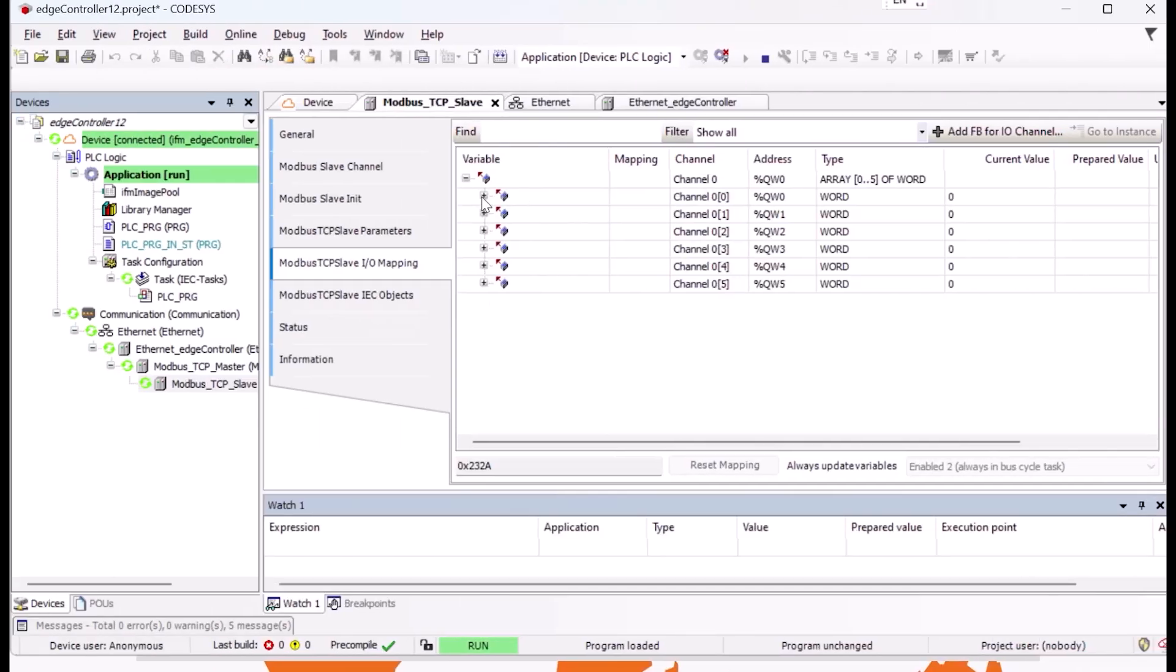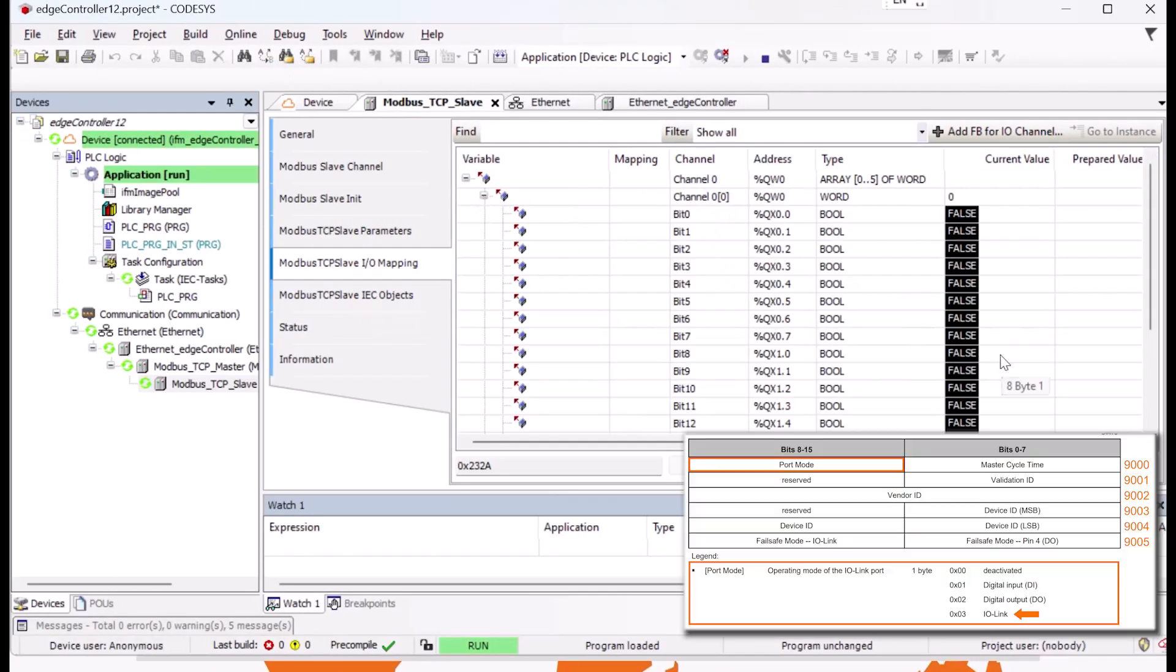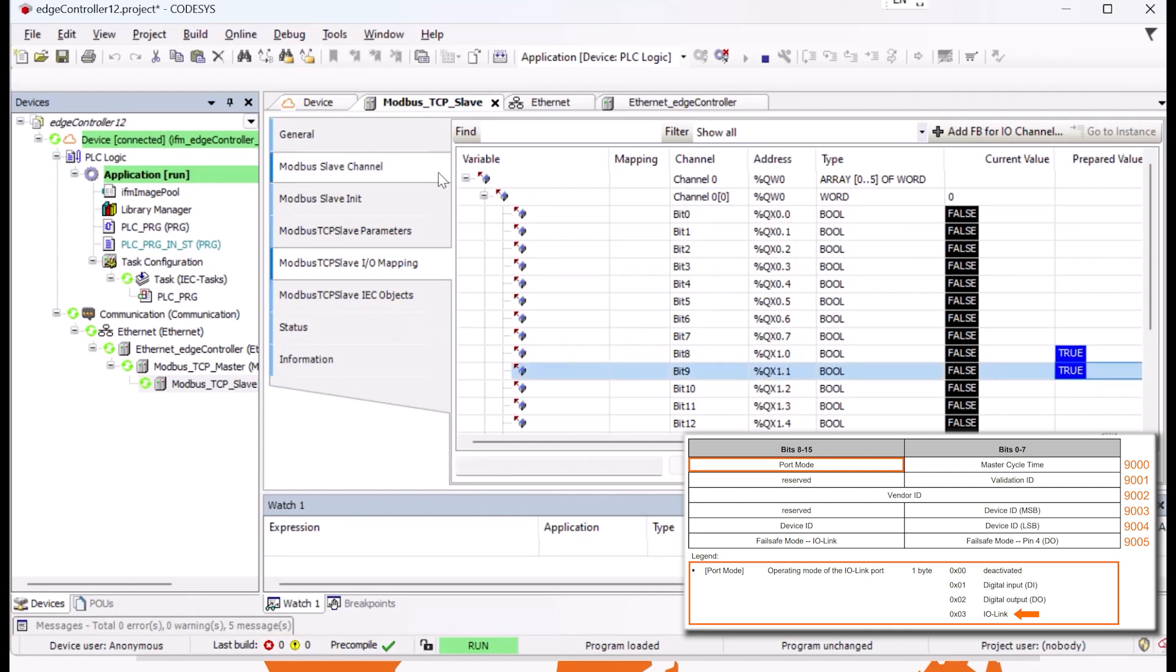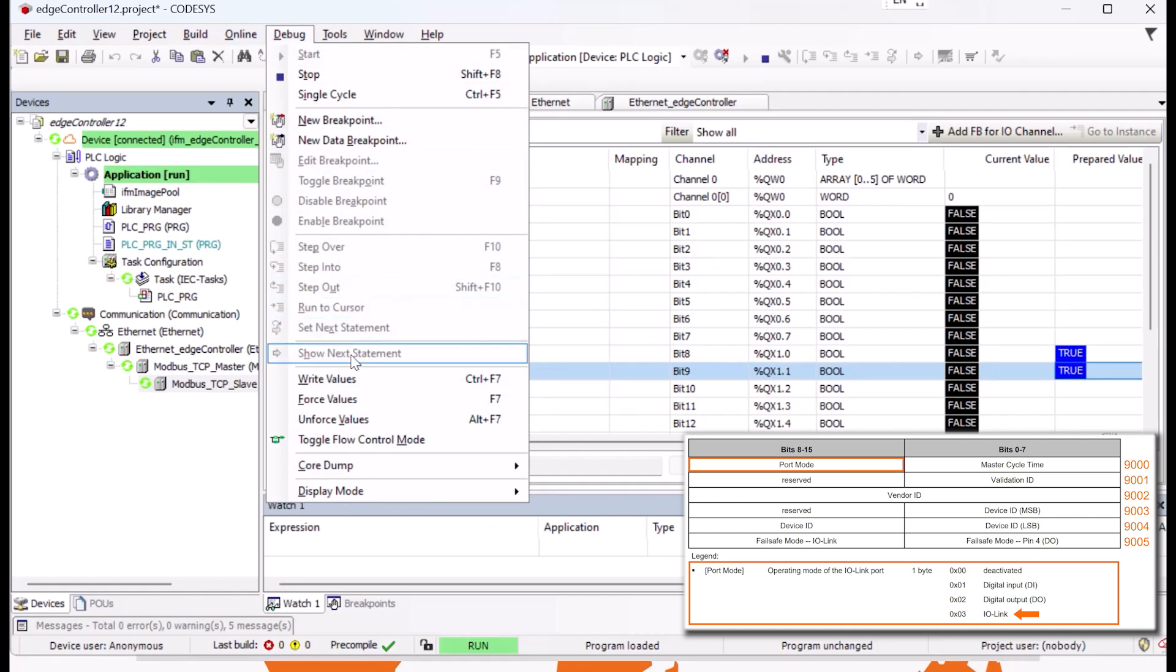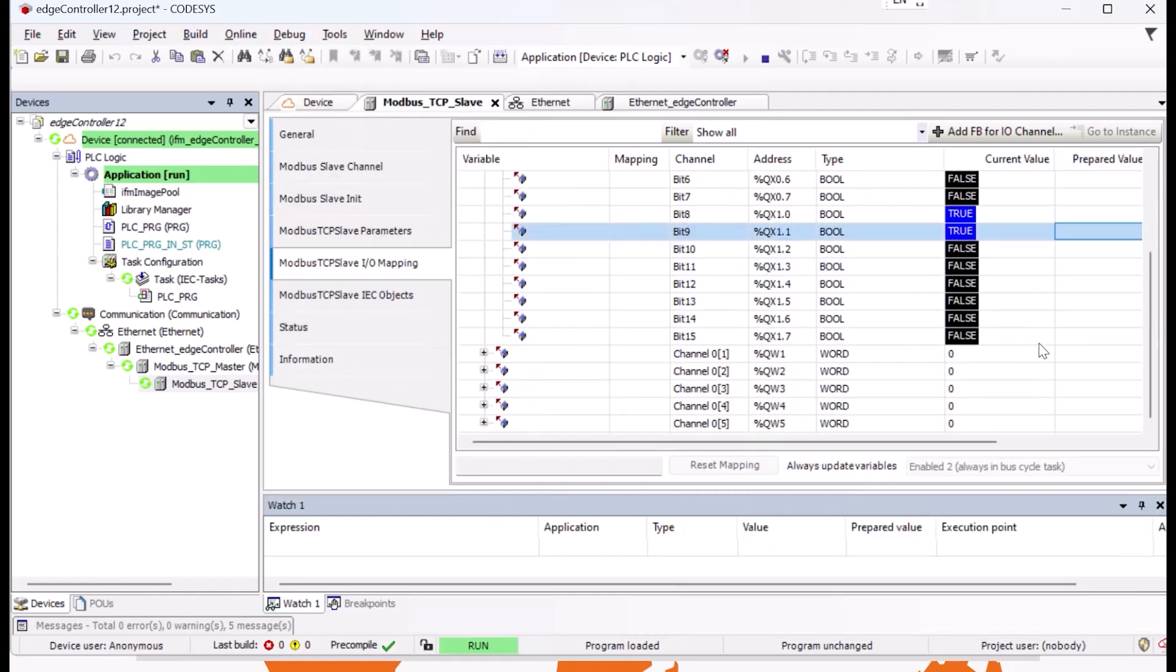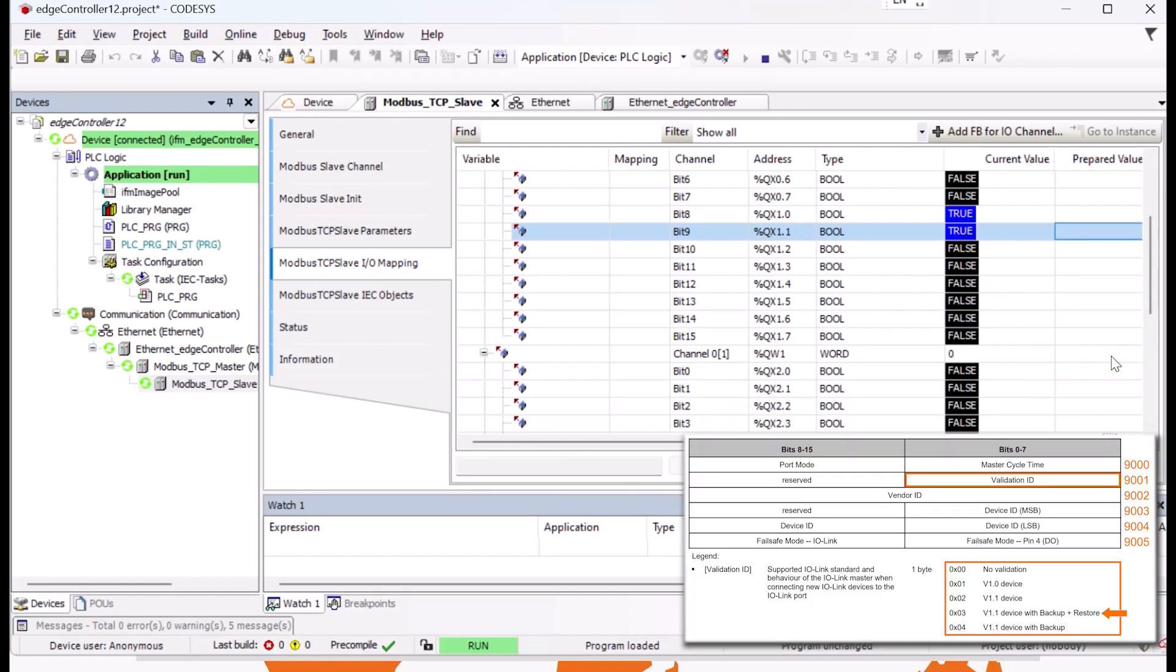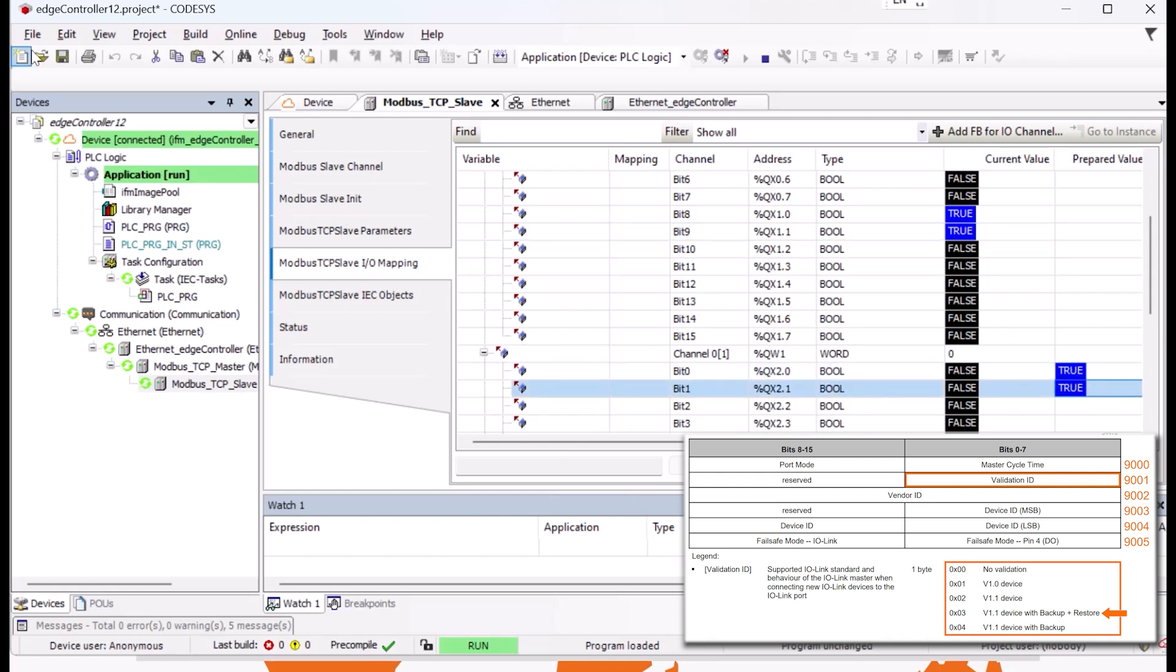Before we go on, we change both parameters in Codesys. In the IO mapping of our new created Modbus channel, we select the second byte of the Register Address 9000 to set the port mode. The same procedure is done for the first byte of the Register Address 9001, where the validation ID can be set.